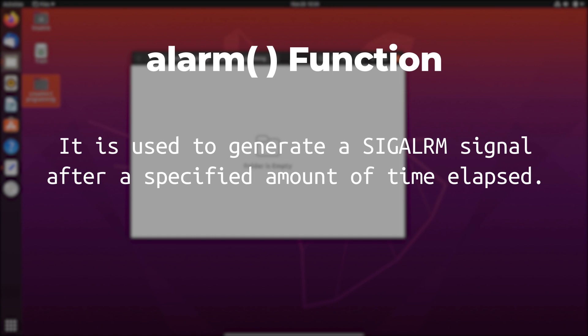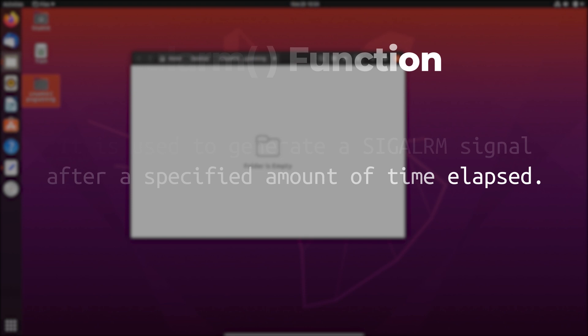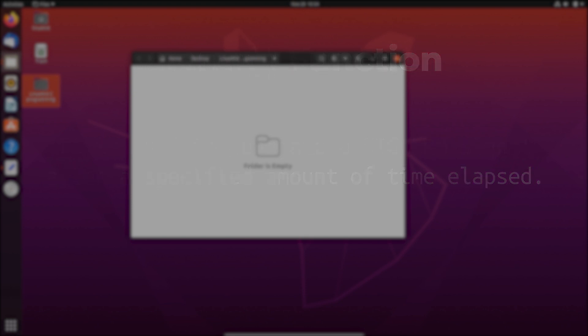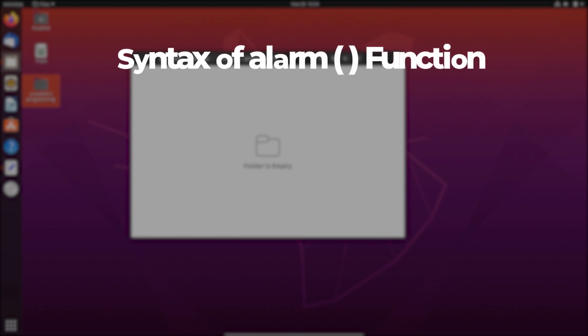In this video we're going to show you how to use the alarm function and sig_alarm signal in Linux. So let's get started. We need to know the syntax of the alarm function.